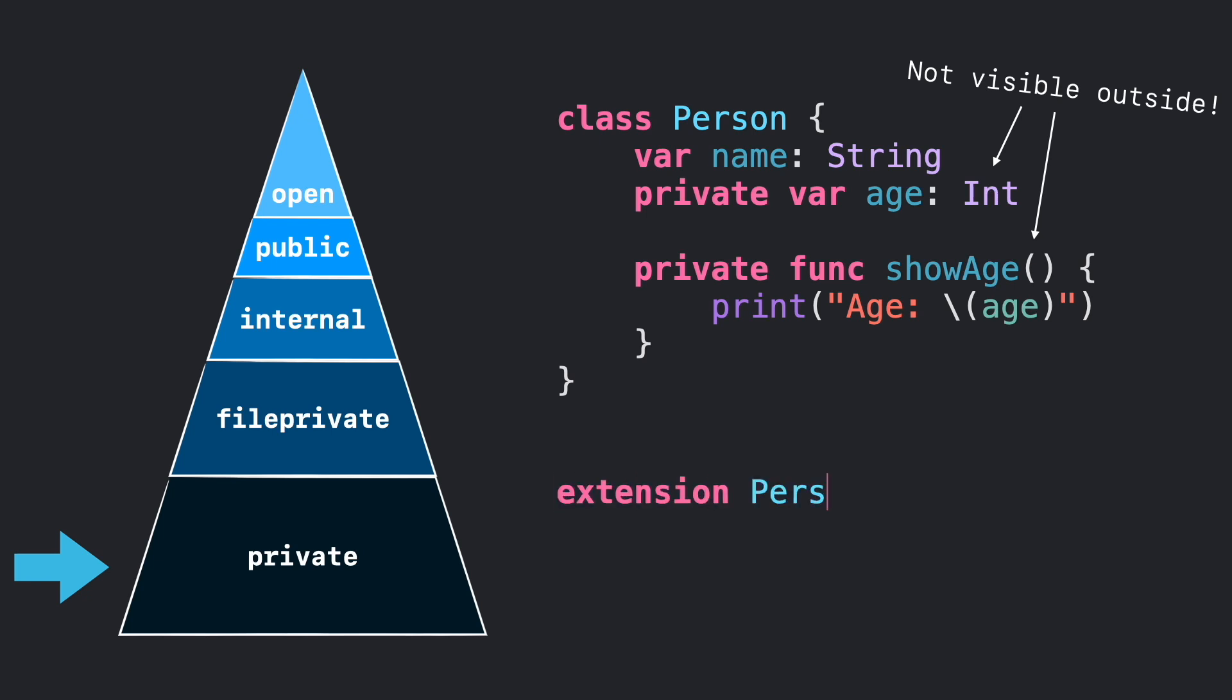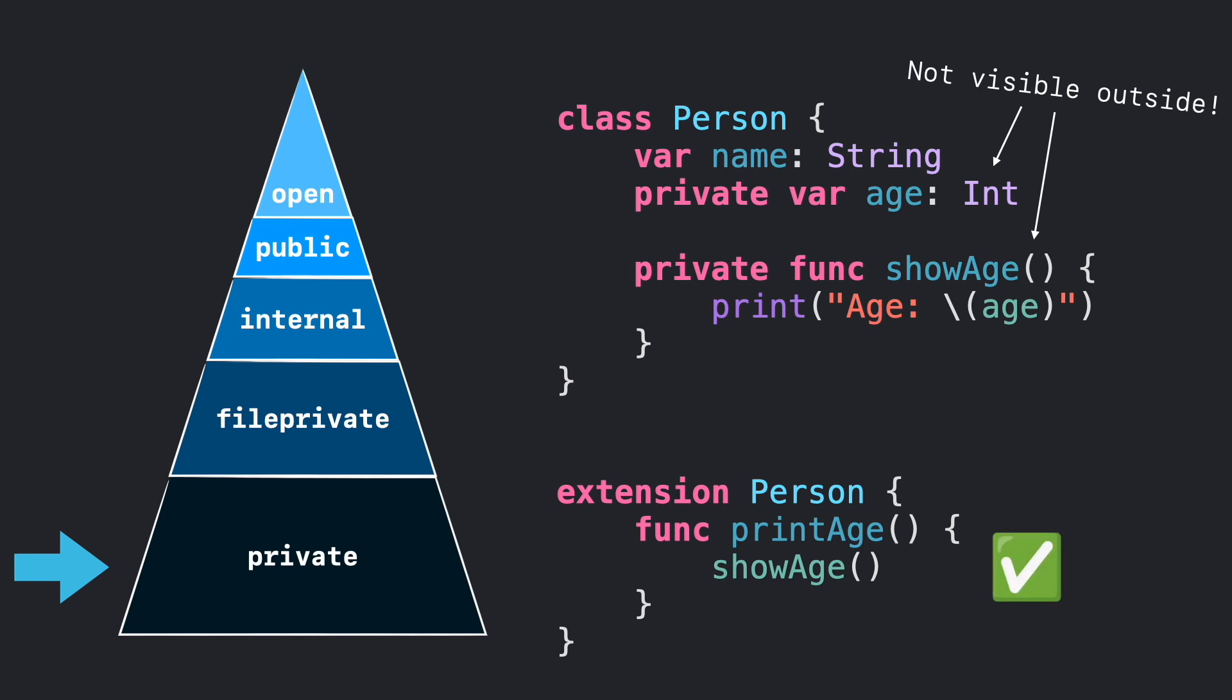However, extensions can get access to those private resources if they are in the same file.